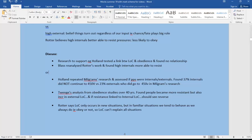Or Holland repeated Milgram's research and assessed if participants were internals or externals, high internals or high externals, and found that 37% of the high internals did not continue to 450 volts versus the 23% of the high externals who did, therefore supporting this theory of locus of control.